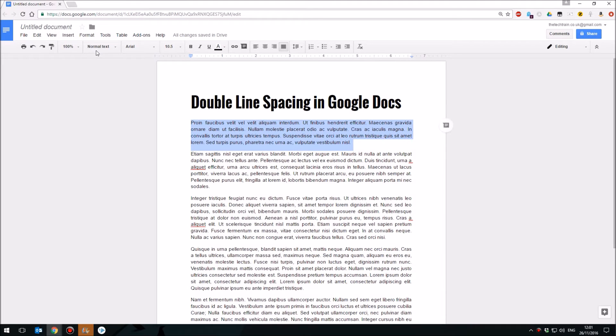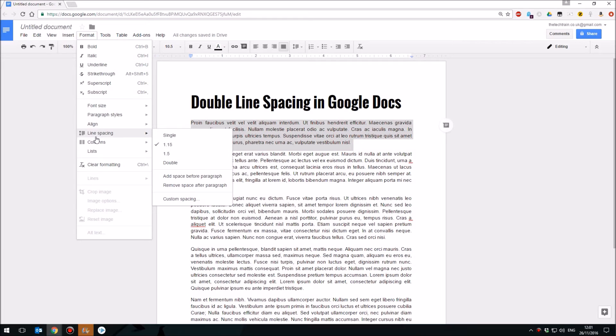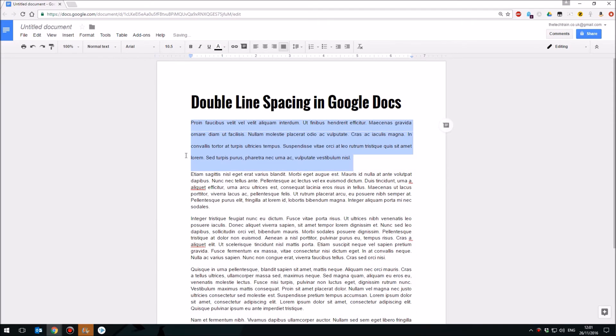Then you simply come up to the Format menu and then come down to line spacing. If you want to choose double line spacing, there it is halfway down. Click on double line spacing and then you have it. That's all there is to it.